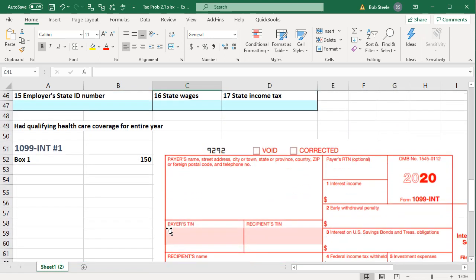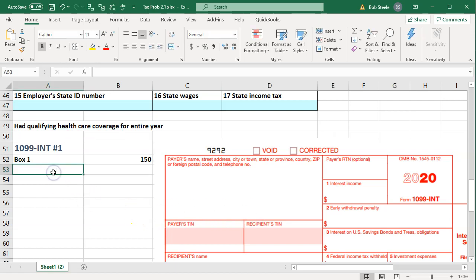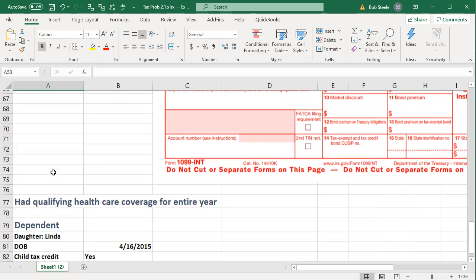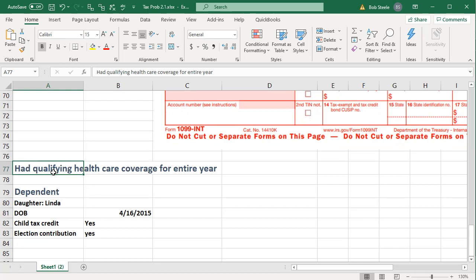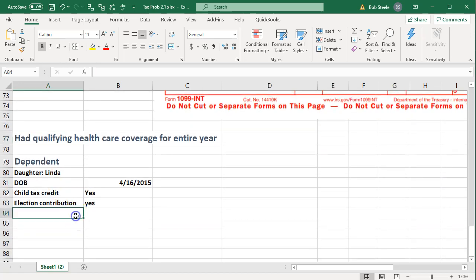We've got the 1099 for the interest — this is the actual form, which might be something shorter that just has basically $150 in box one for the 1099 interest. We're going to say they did have health insurance of some kind for the year and they also had a dependent. The dependent is something we're going to need more information on. Usually a new client will provide that, or we might have the prior year tax return which will have that for us.